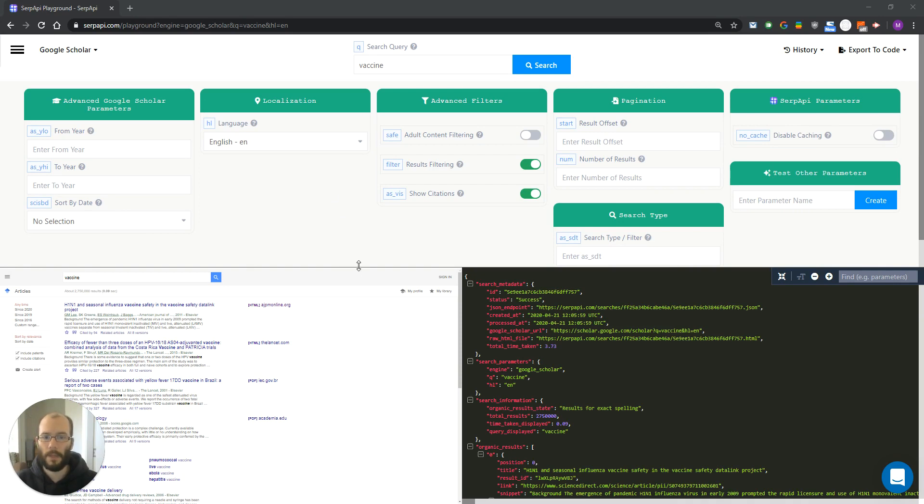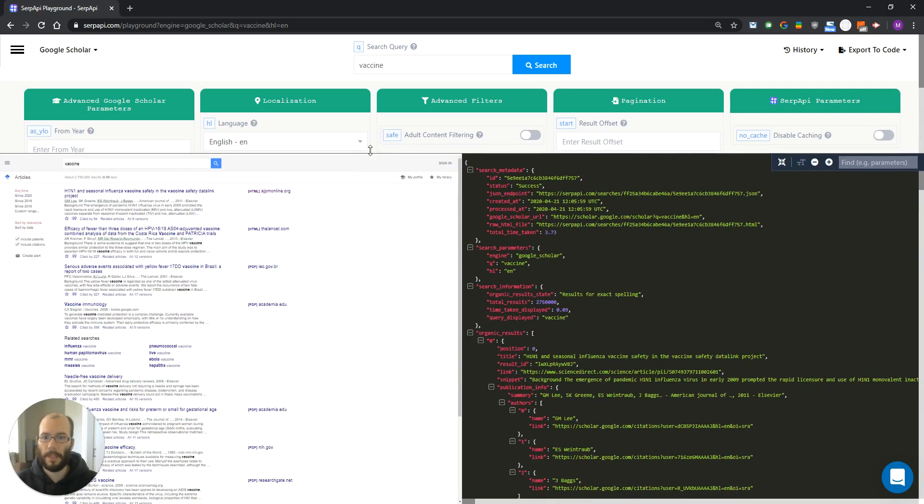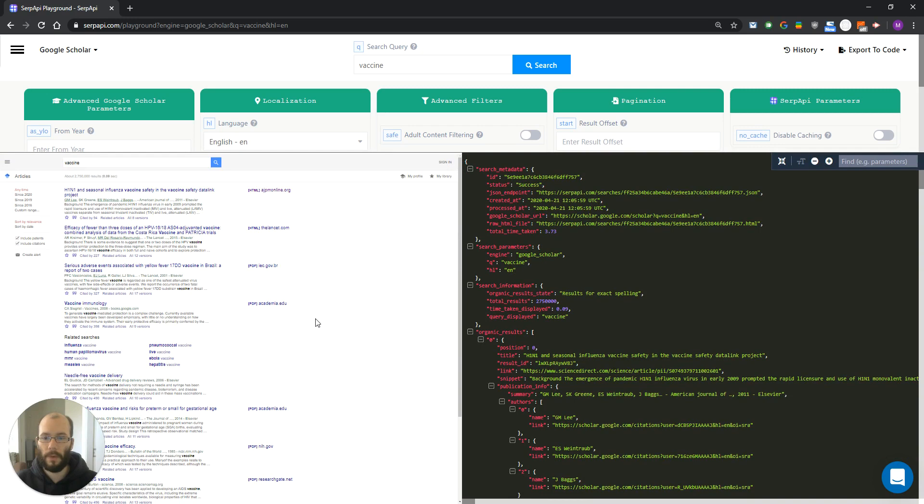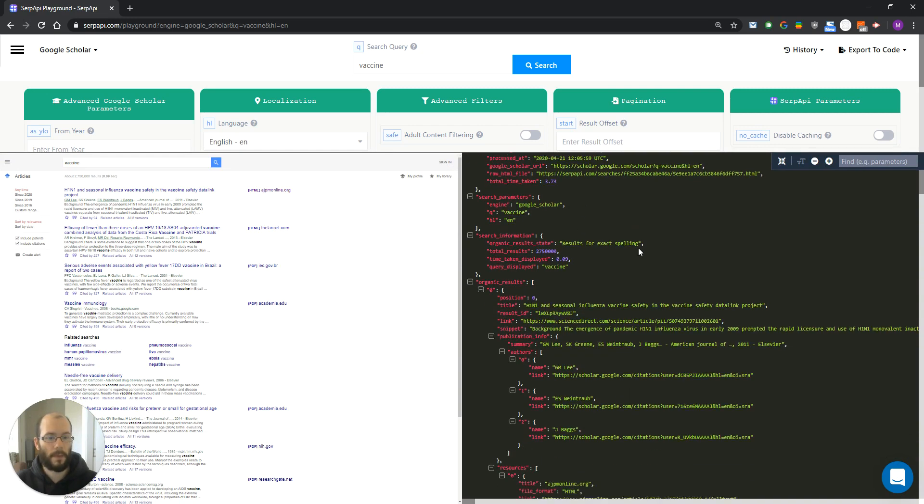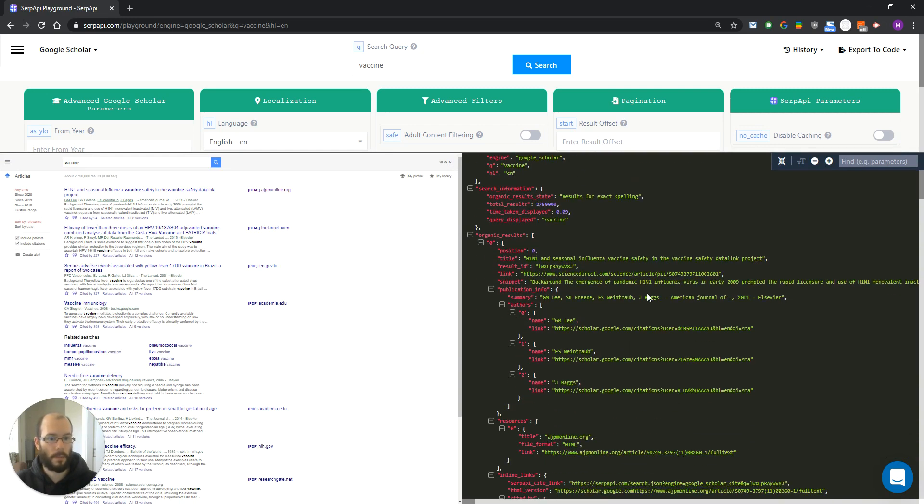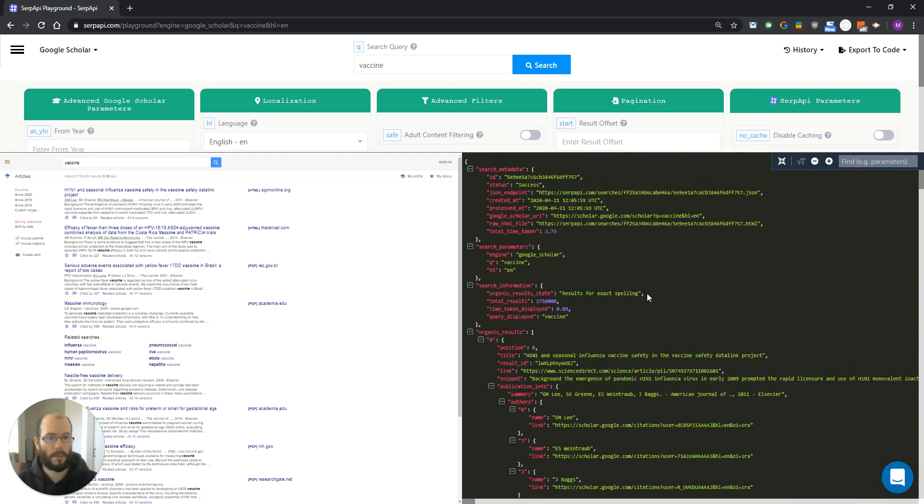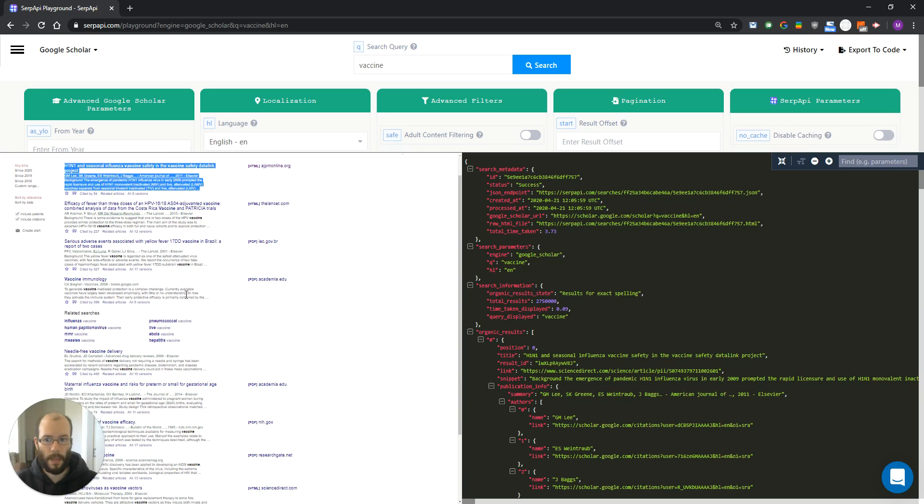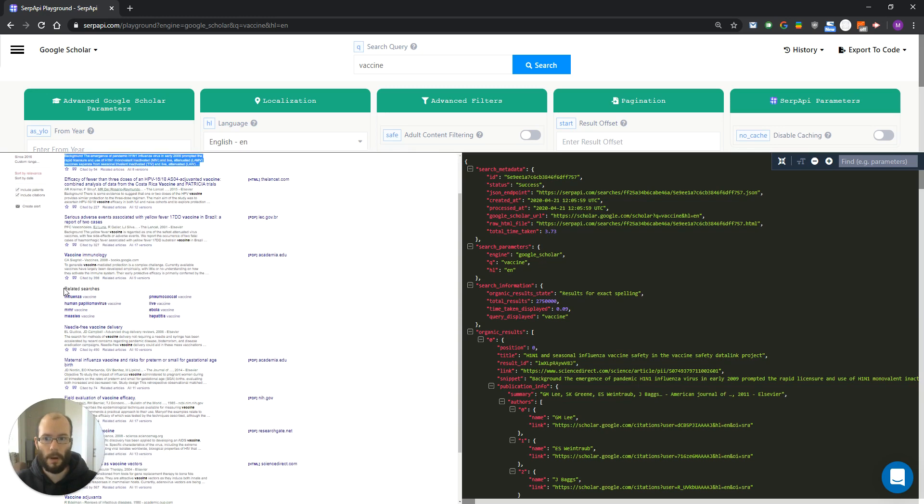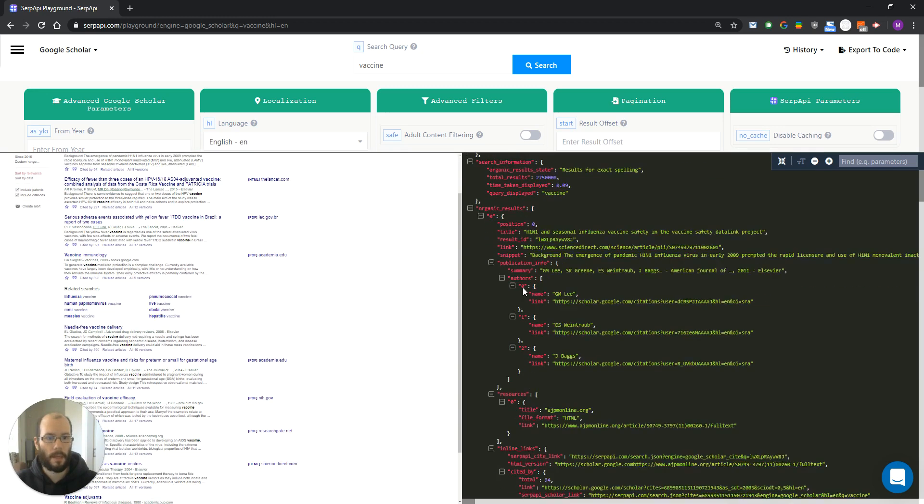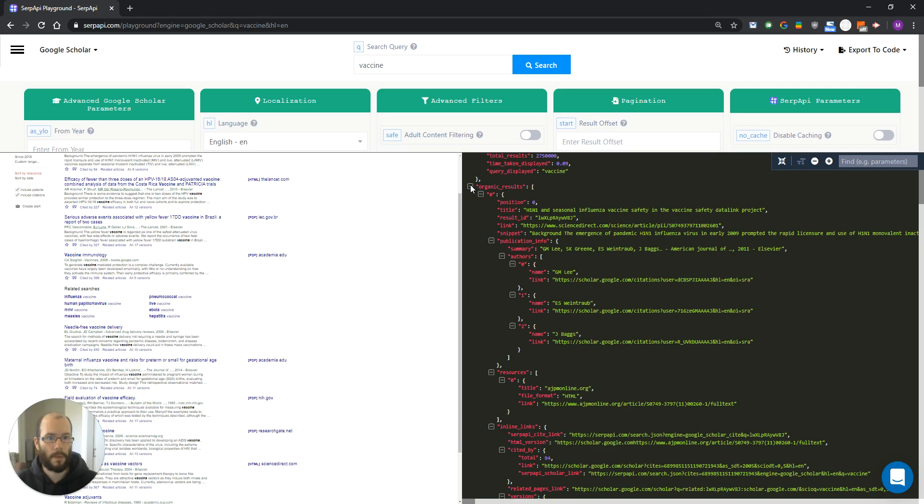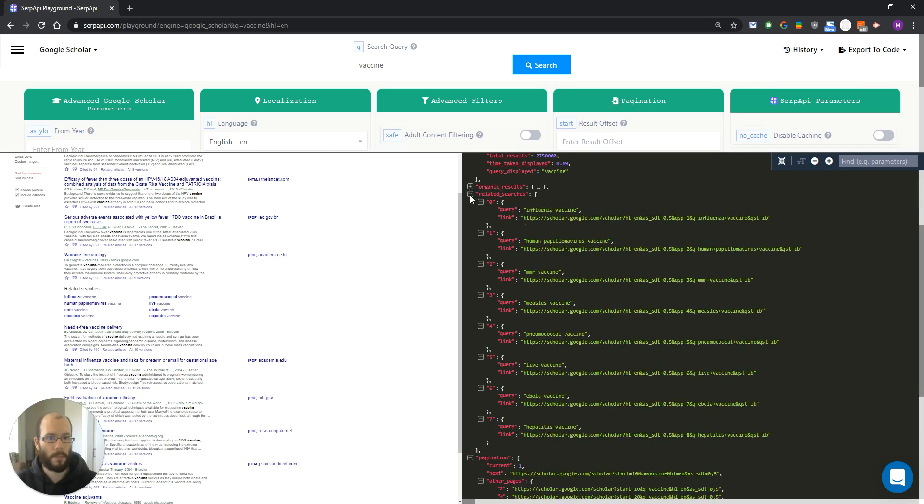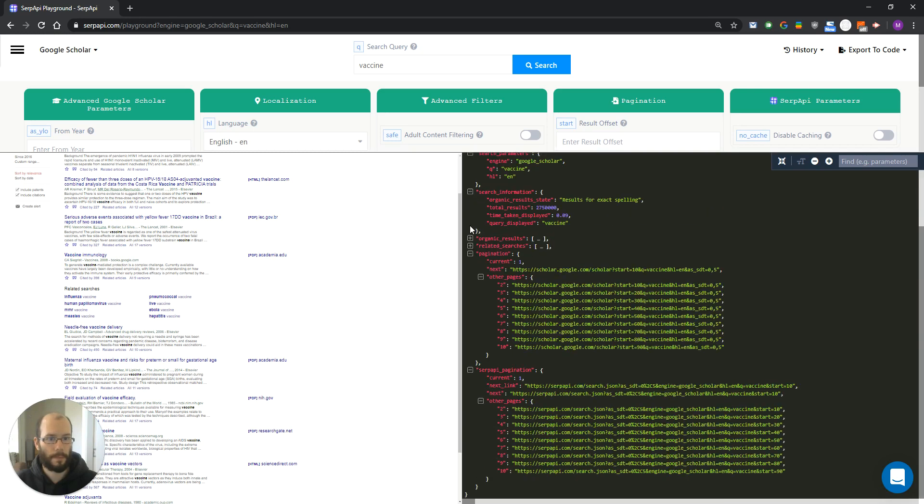As you can see, on the left side, we have an HTML page. And on the right side, we have extracted results in the JSON format. These right here are the main organic results of a page. And these right here are related searches. As you can see, we are extracting both.